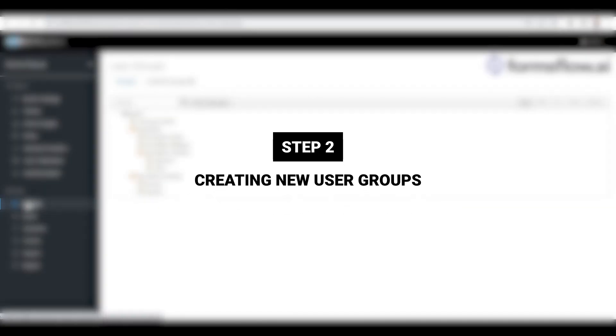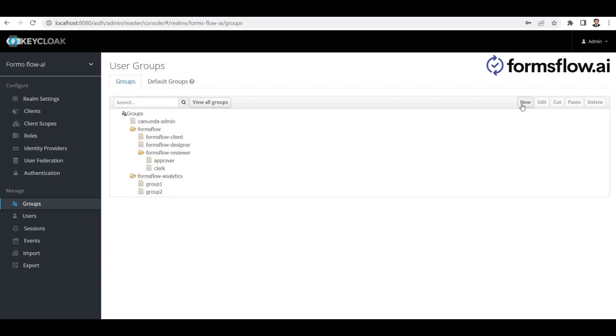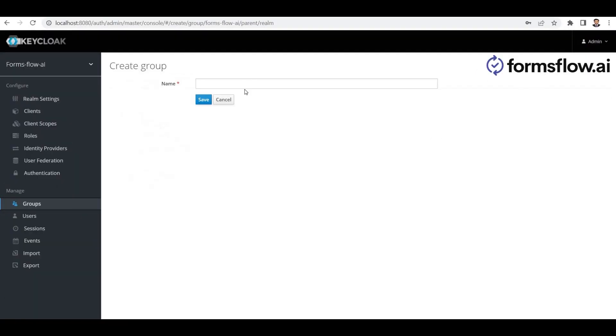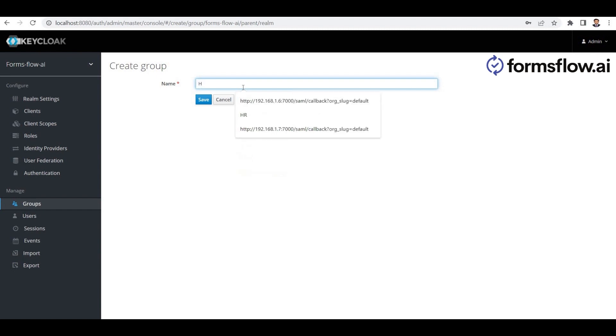Step 2: Creating new user groups. To begin, we'll create a new group to facilitate our use case. In this example, we'll focus on the employee onboarding process. I'm creating a new user group called HR to represent the Human Resources Department.